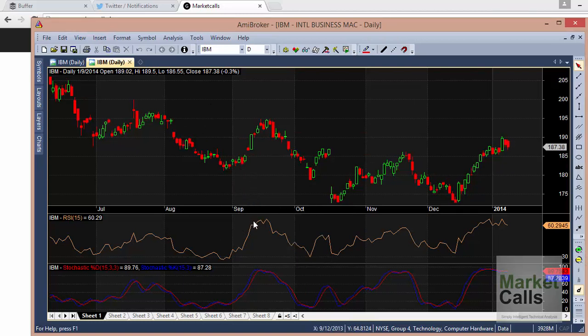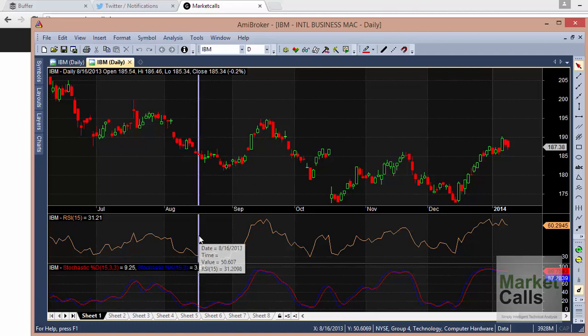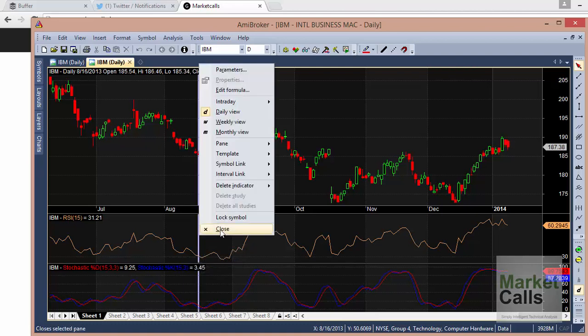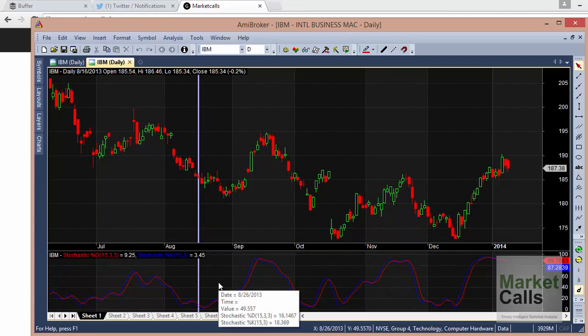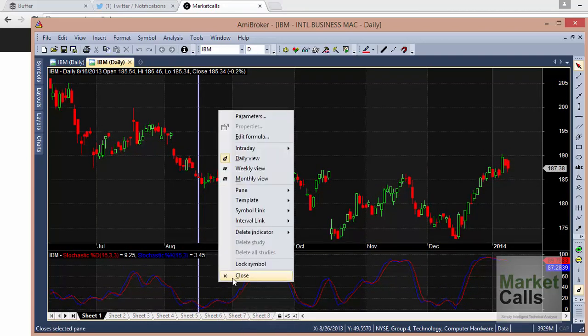AmiBroker contains multiple panes. If you want to close one of the panes, like the RSI pane, just right-click over it and select 'Close'. Similarly, to close the Stochastic pane, right-click and close.